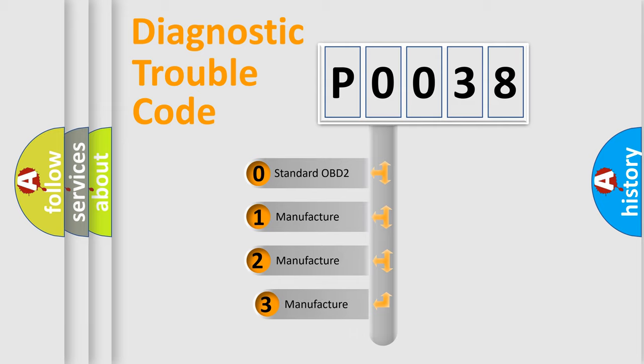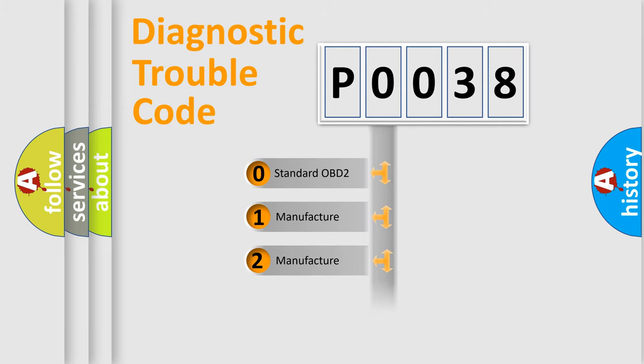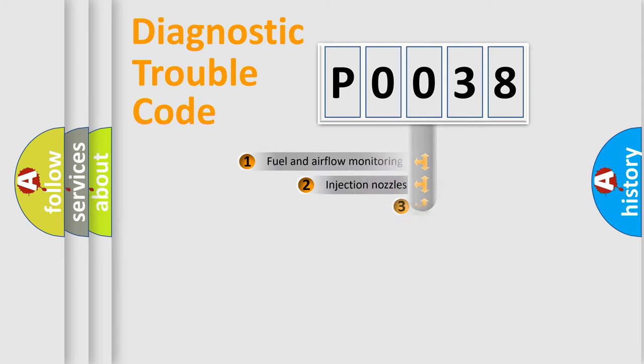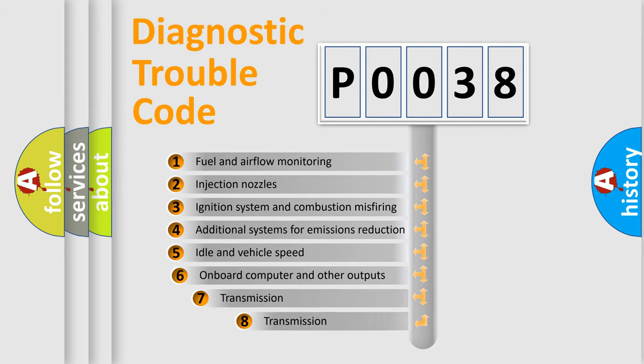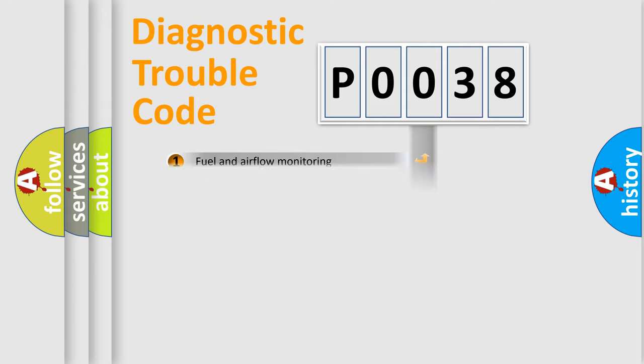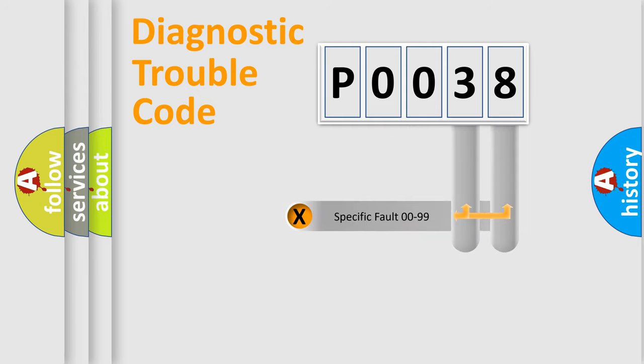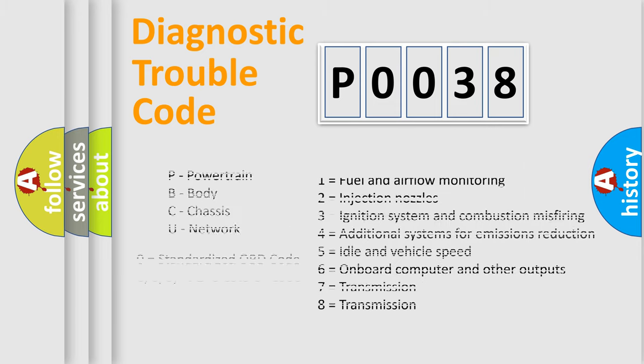If the second character is expressed as zero, it is a standardized error. In the case of numbers 1, 2, or 3, it is a manufacturer-specific expression of the car specific error. The third character specifies a subset of errors. The distribution shown is valid only for the standardized DTC code. Only the last two characters define the specific fault of the group. Let's not forget that such a division is valid only if the second character code is expressed by the number zero.